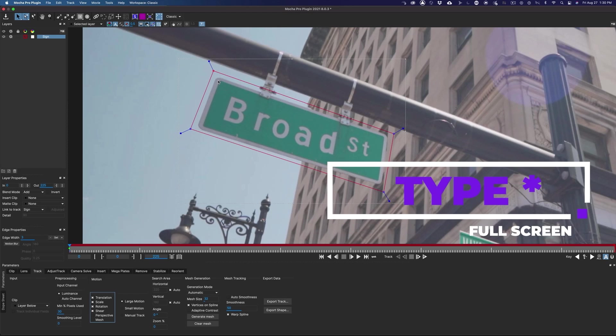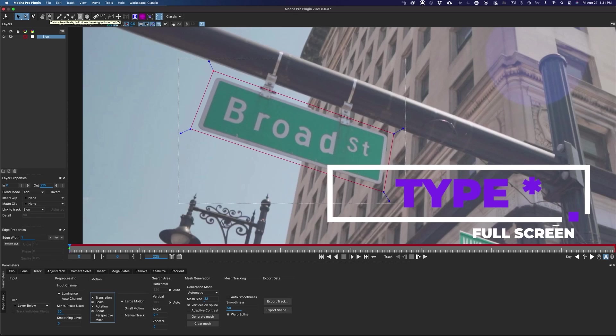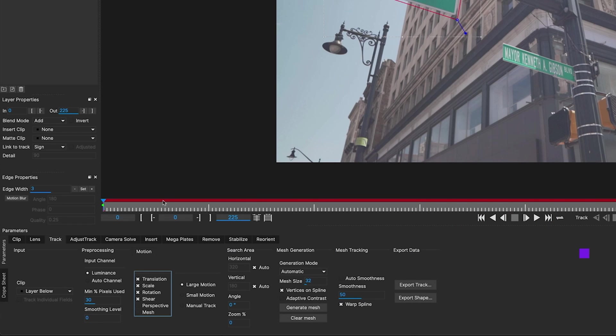Alright, you can return to full screen just by typing asterisk. Now, by default, Mocha chooses these attributes to track. You can add or take these away.